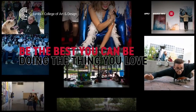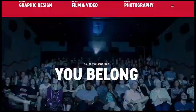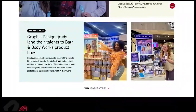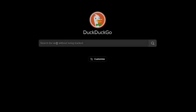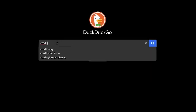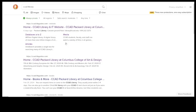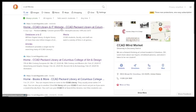To access the library website from the main CCAD website, scroll to the bottom of the page and click on Packard Library. You can also type CCAD Library in your favorite search engine. Bookmark the site for easy access.